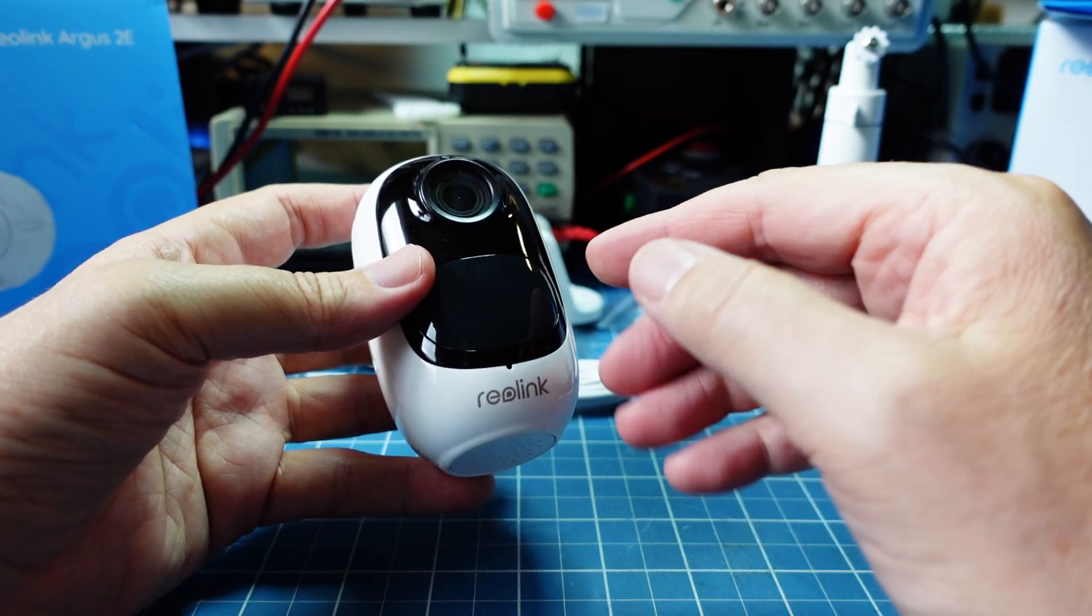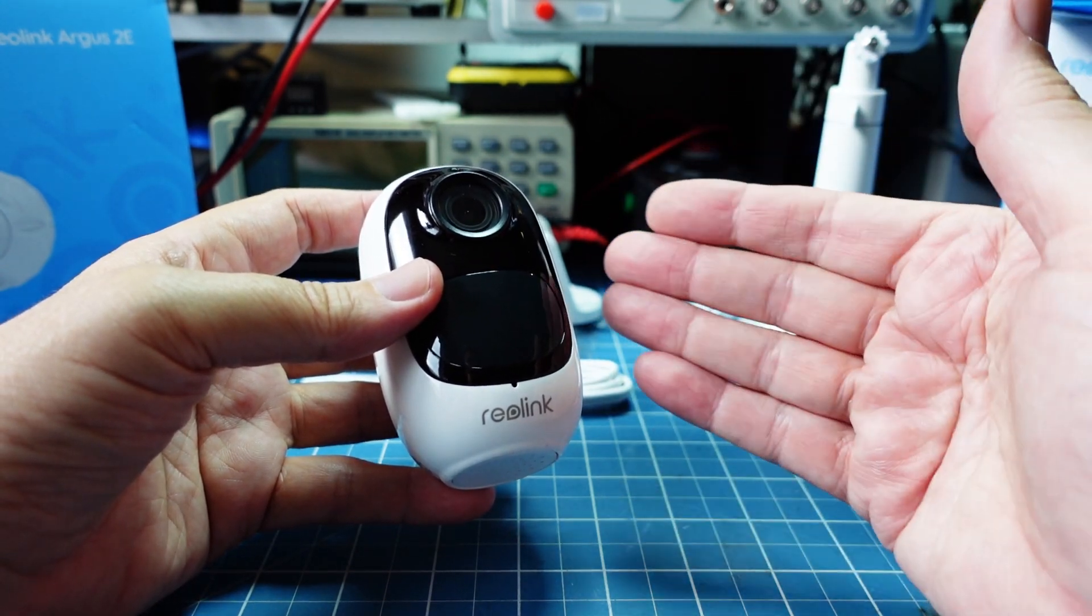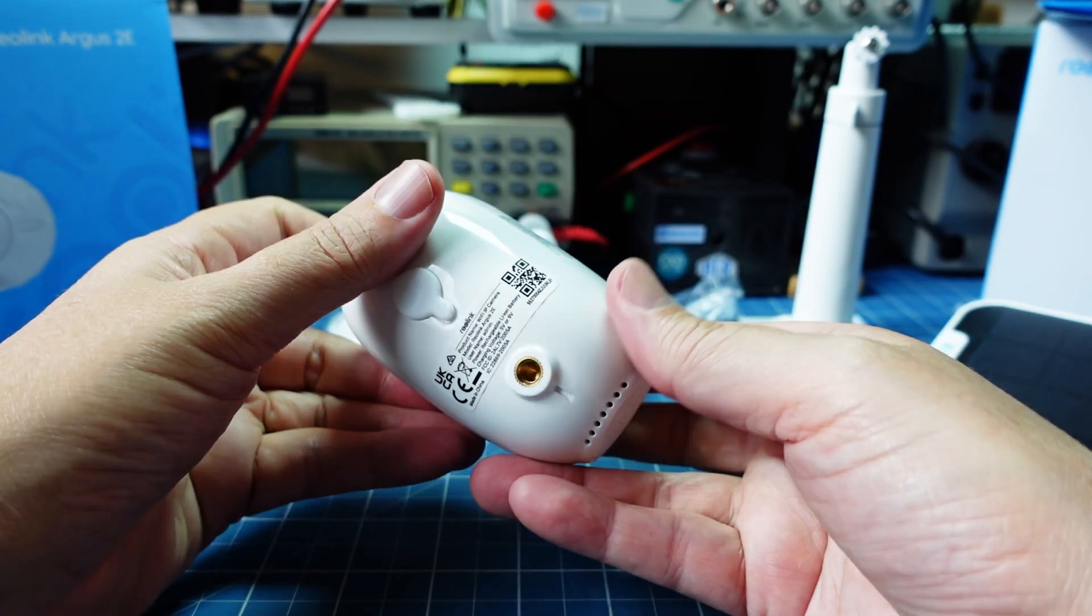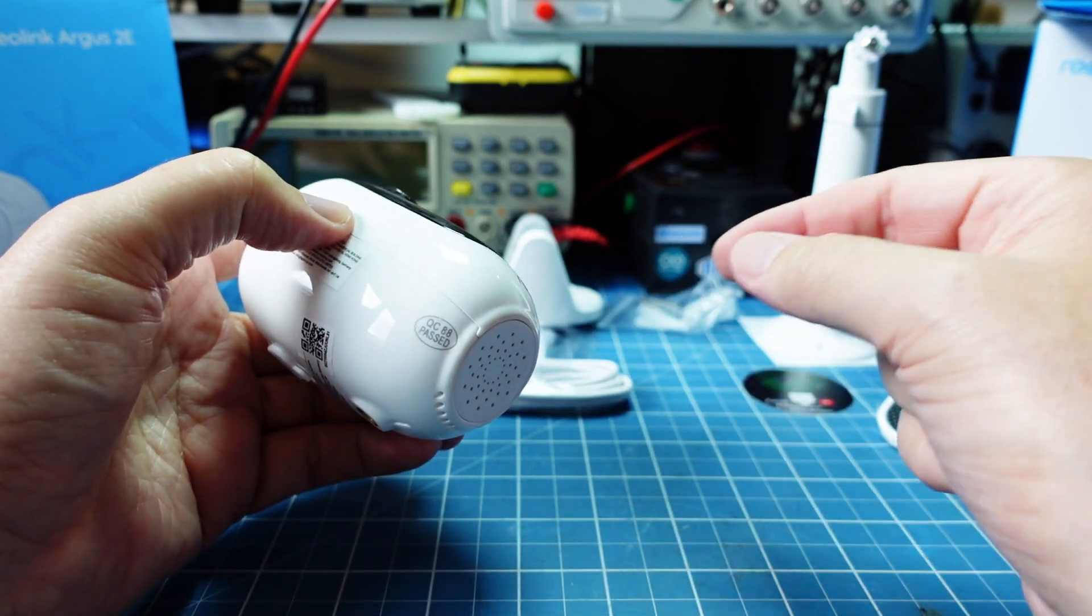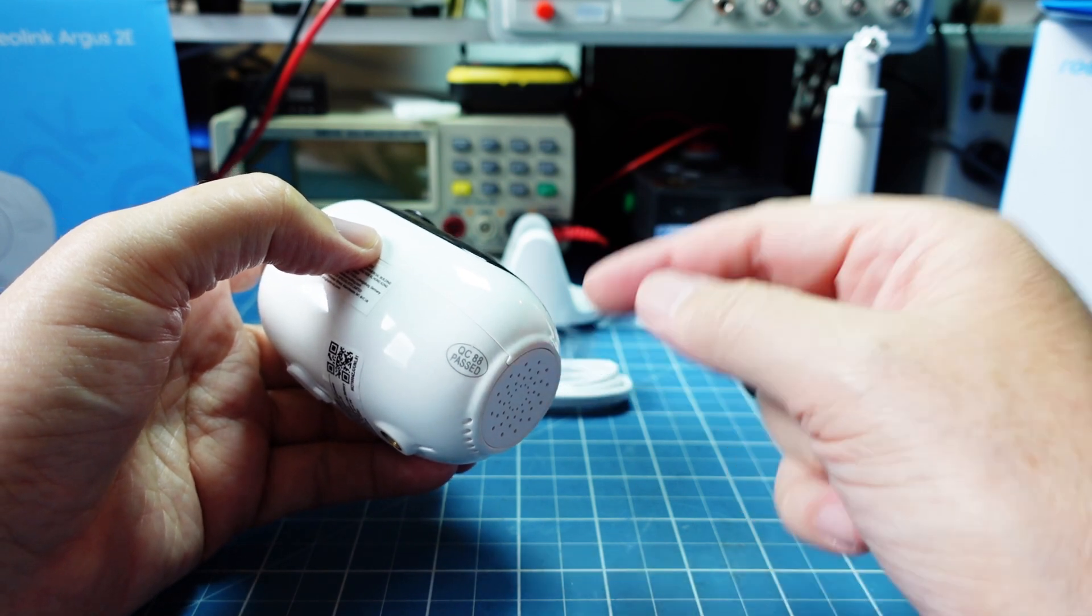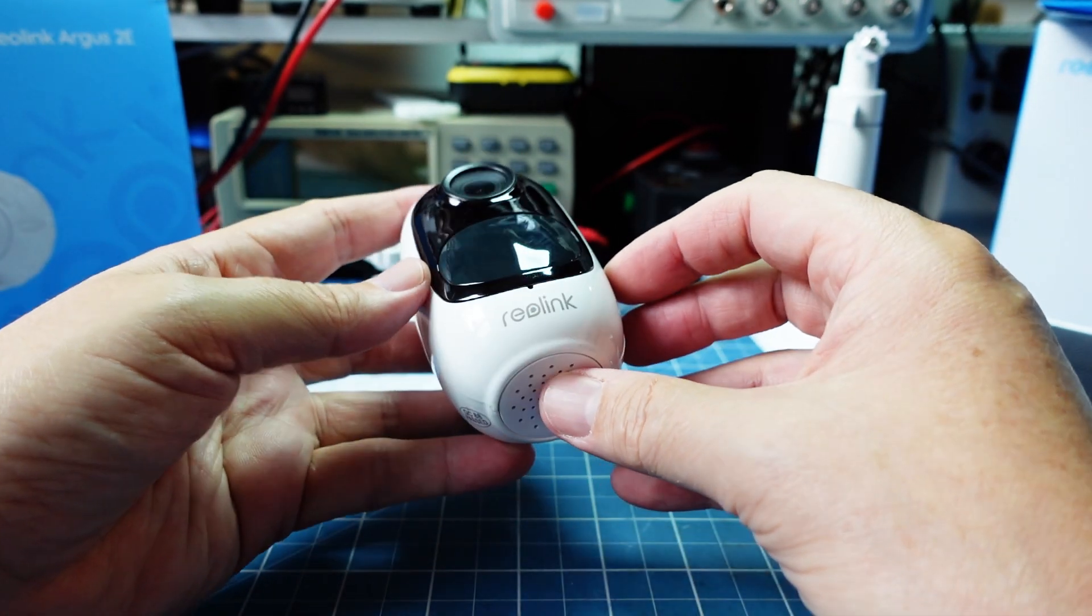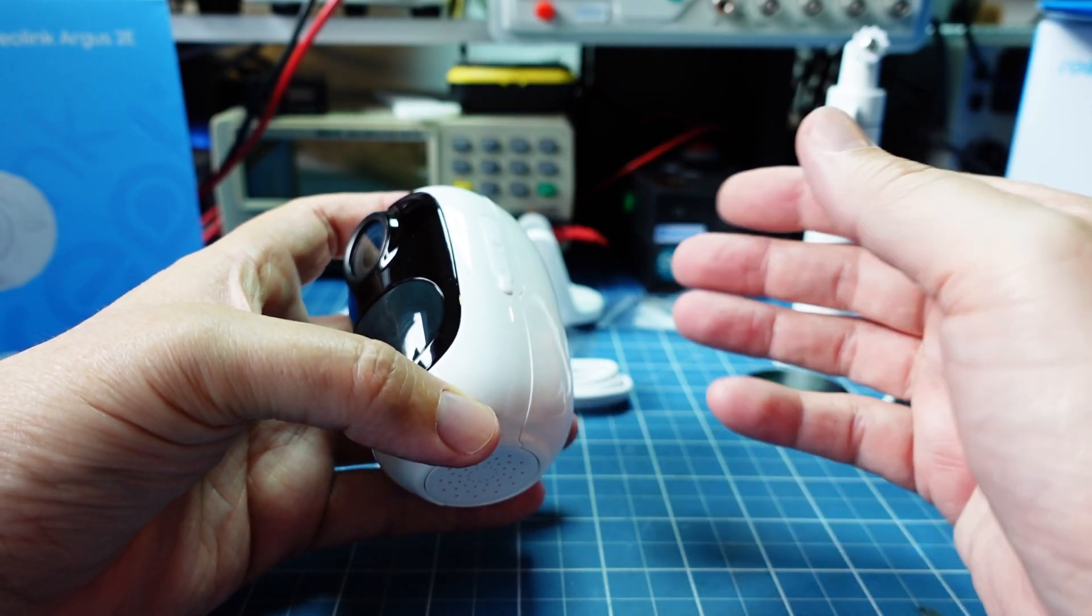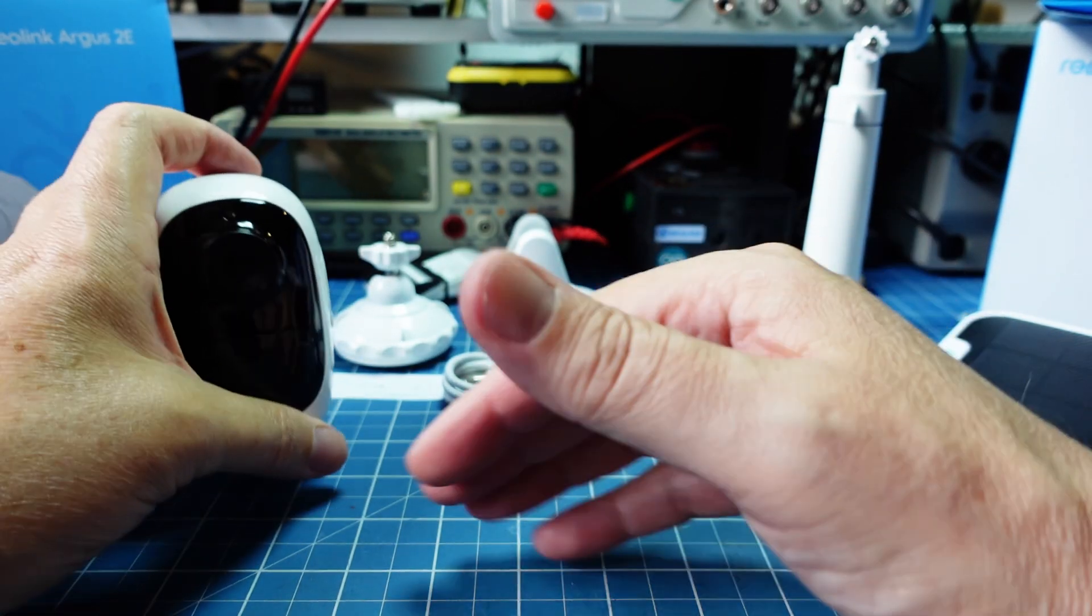Mas como é que ela trabalha então para economizar a bateria? Ela é uma câmera de 1080p, ou seja, alta definição Full HD, e ela trabalha até 15 quadros por segundo. Então reduz um pouco os quadros por segundo, para isso a gente consegue economizar a bateria, mas mantém uma boa resolução. Isso é tudo configurado, eu já vou mostrar no software para vocês.